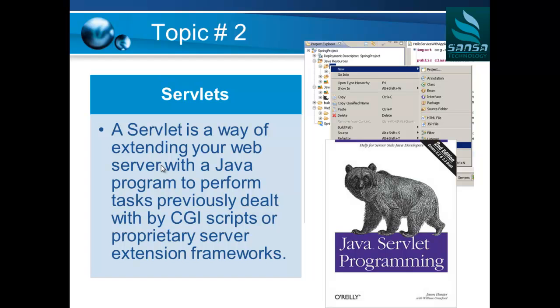In all web applications, when the client — like a browser sitting on your computer — makes a call to the server, the server needs to receive the request. In Java technology, a Servlet is the component that will receive the HTTP request and do something with it. Typically, it will make a call to a database or web service, create a response, and send it back to the client.